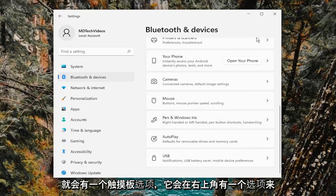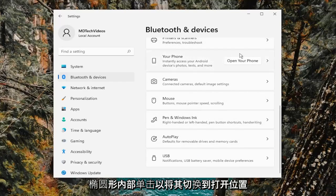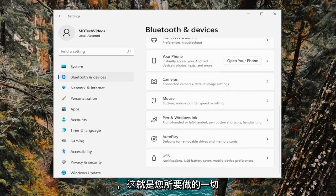Once you select the touchpad, there would be an option on the top right to toggle it on or off. Just click inside the oval to toggle it to the on position. And that's all you have to do.